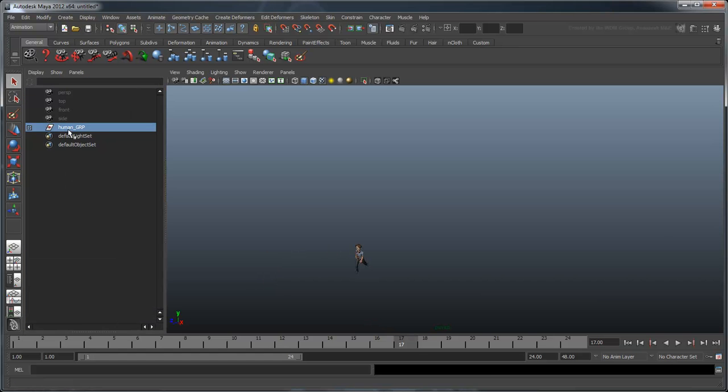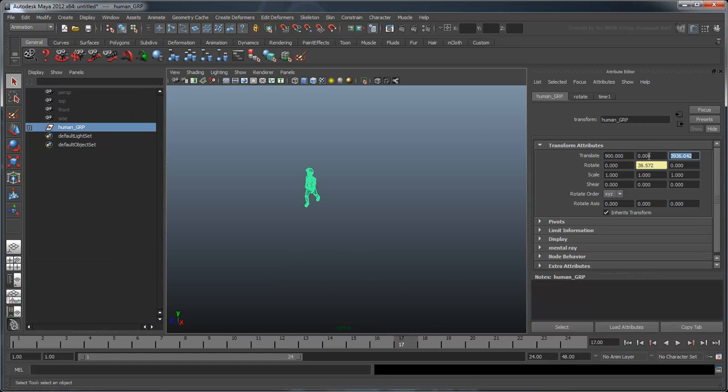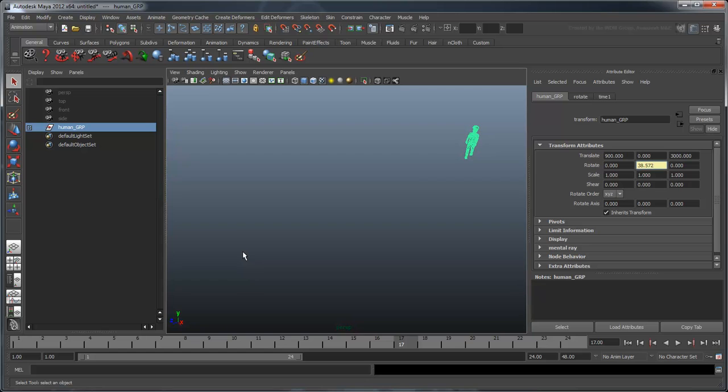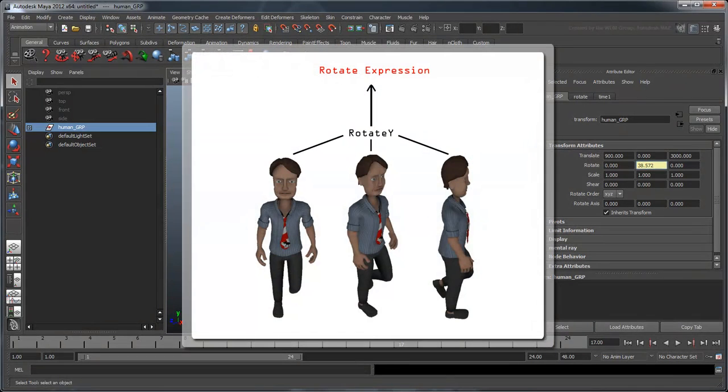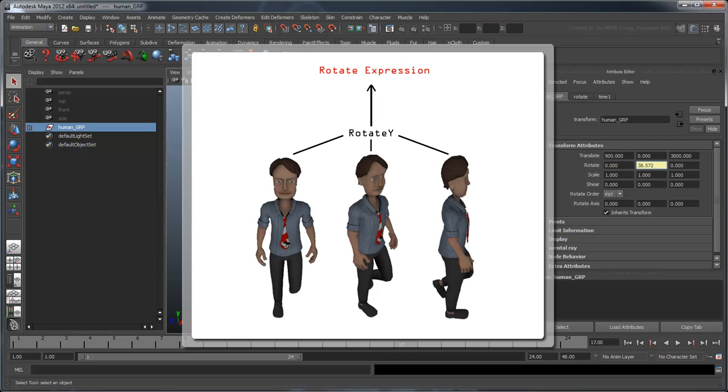However, in the attribute editor, try changing the translateZ and rotateY attributes. Notice that while you can still manually move the human, you cannot rotate him in the y-axis anymore. This is because we created the rotate expression on the attribute itself. The expression and the attribute are now linked. This expression and only this expression can now drive this value. You cannot modify it in any other means.